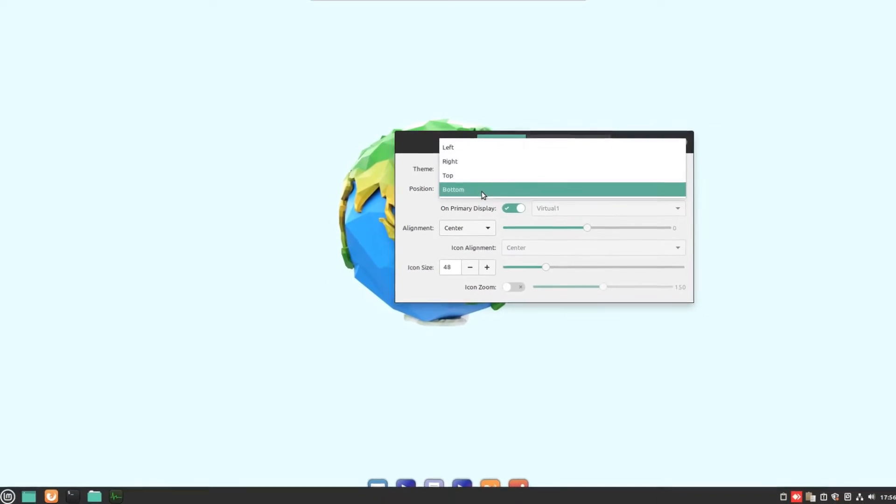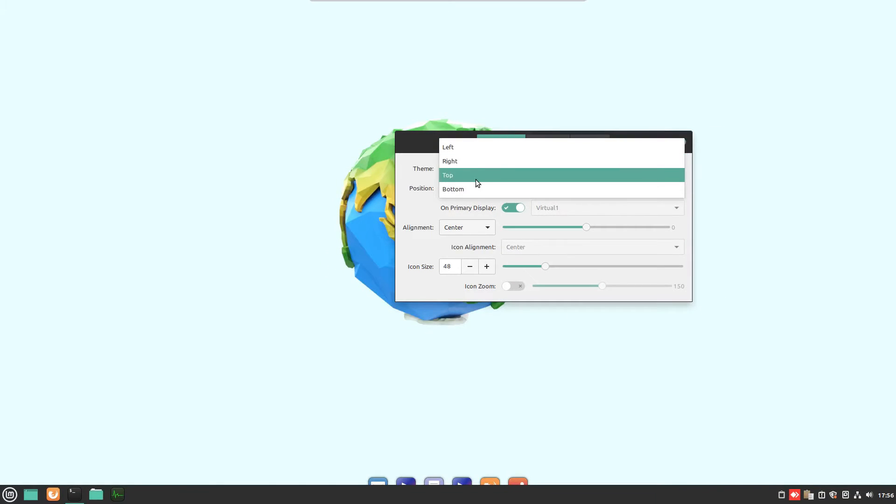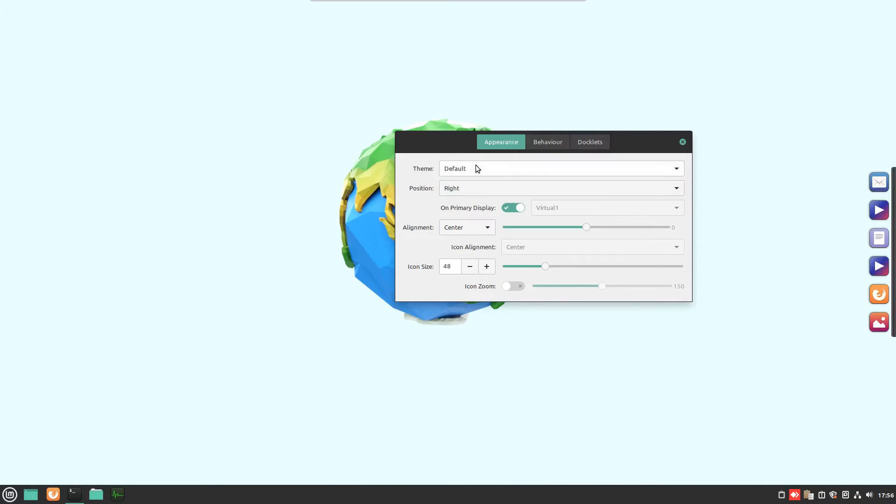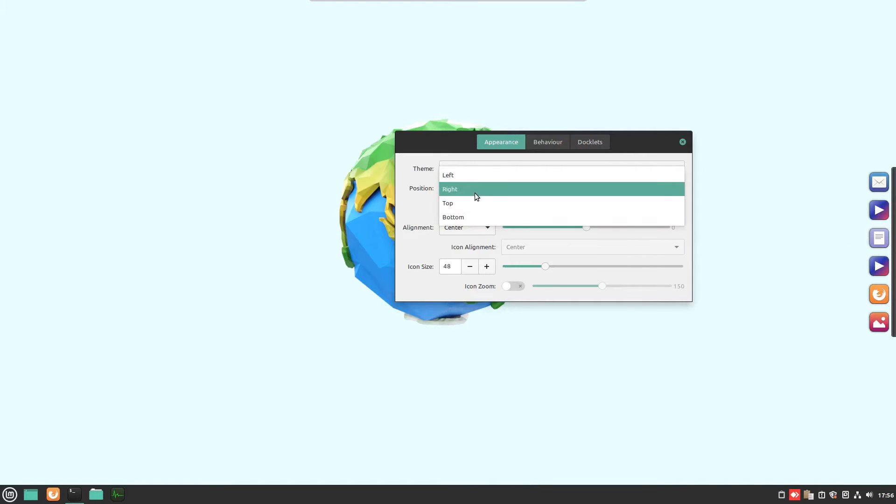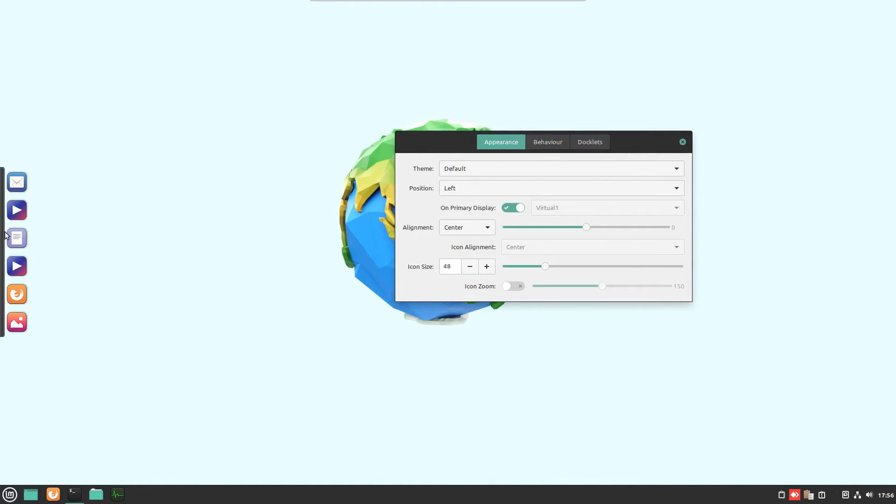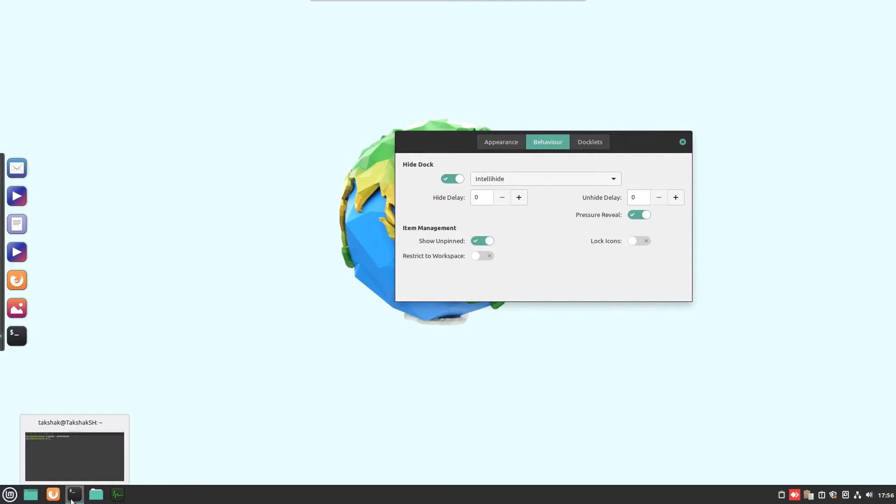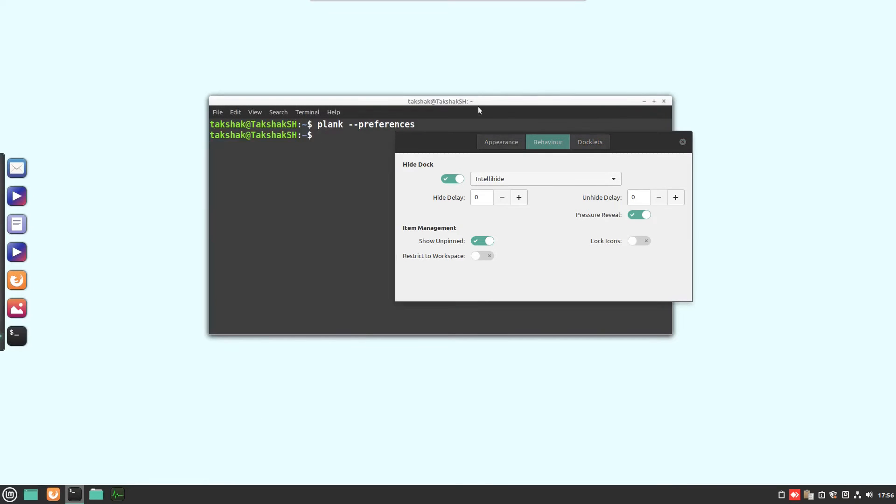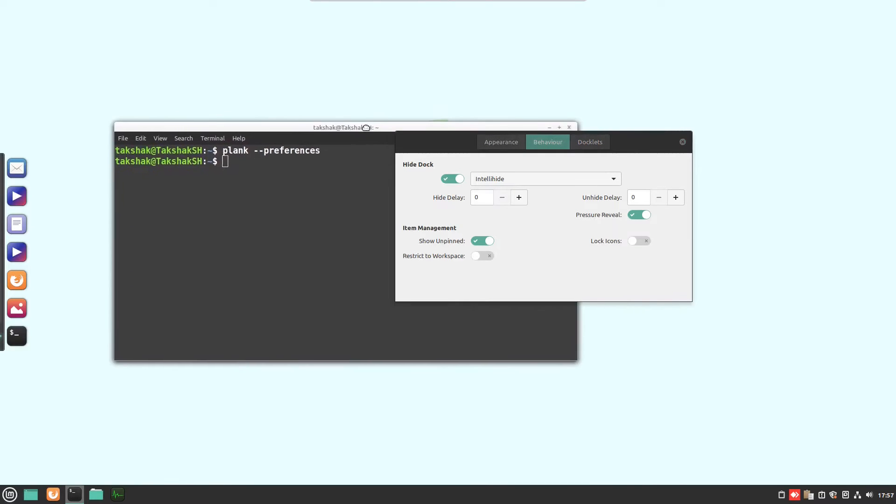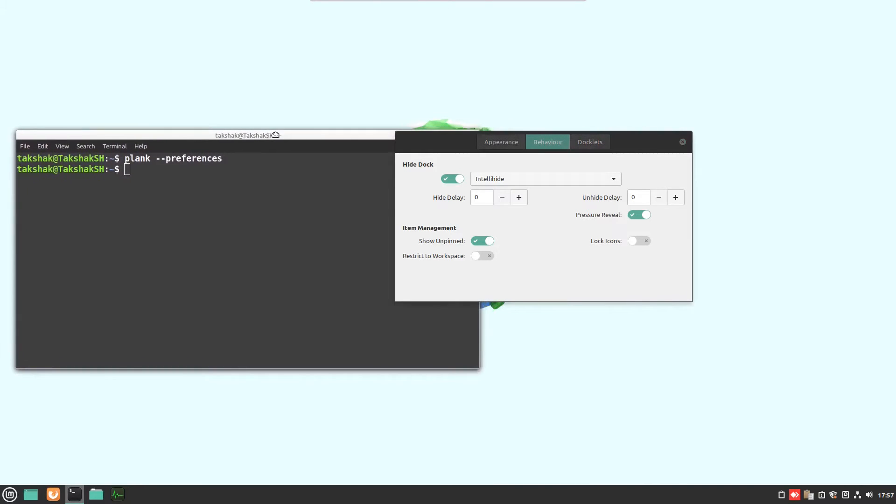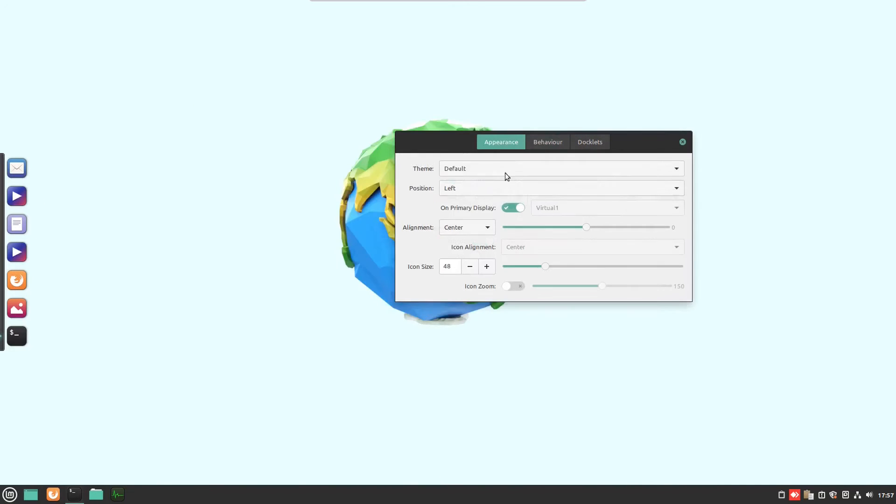Now we are going to change the position. I'm going to set it to the right, so here it is. Now let's set it to the left. This is how it looks like. We can customize different settings from here, for example, this is the intelligent auto-hide. If you go near the Plank it will automatically hide. You can choose different settings like alignment.